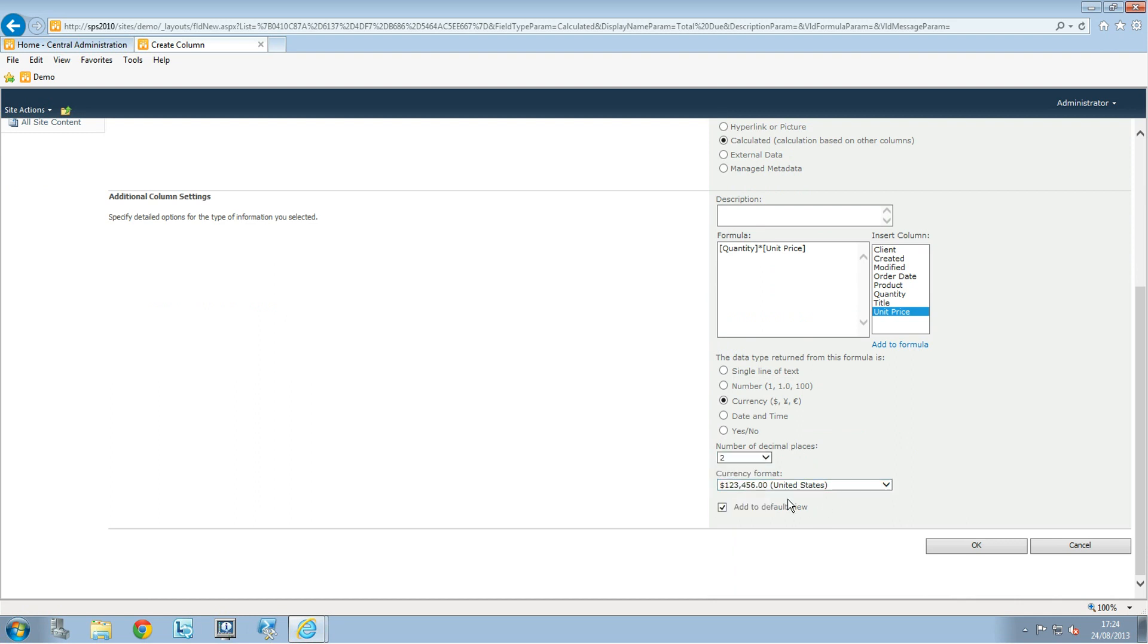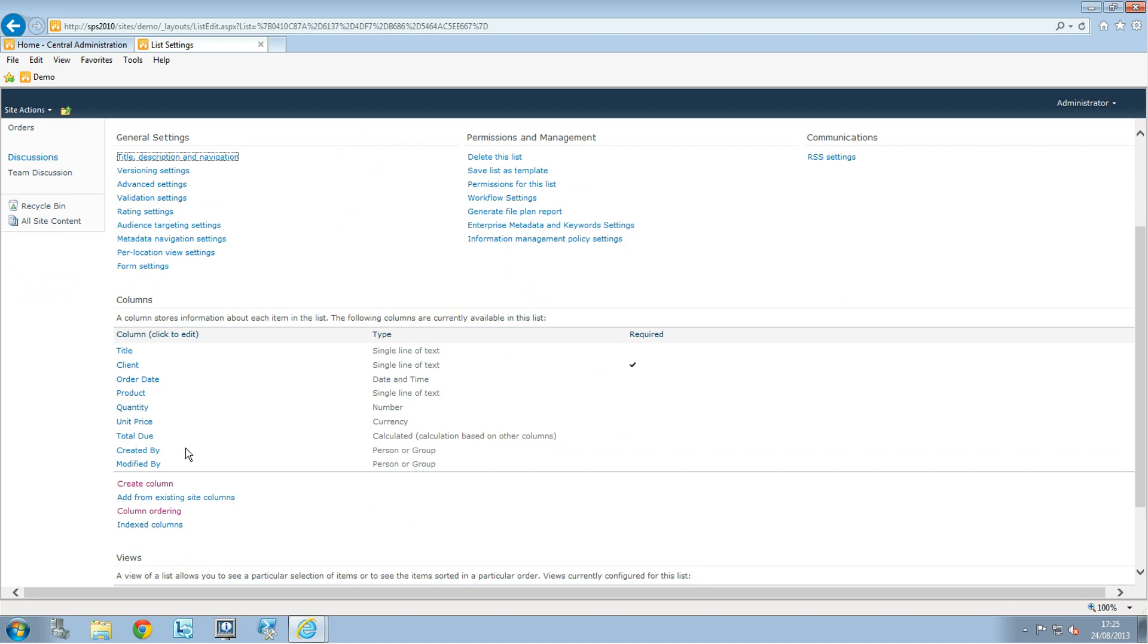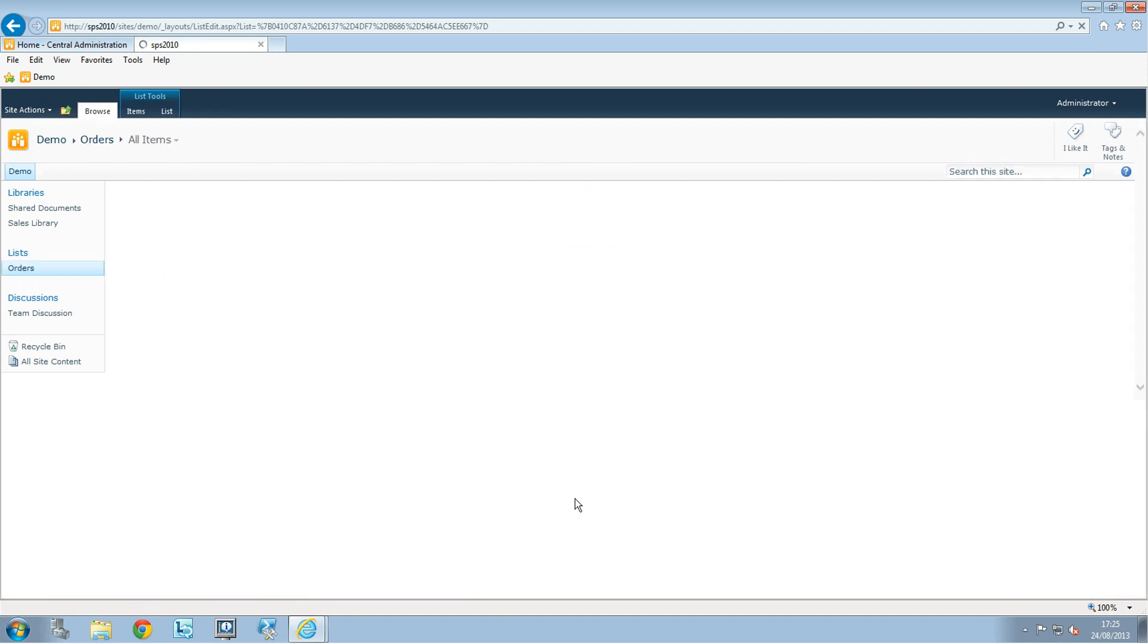You can choose to add the column to the default view if you want, then click OK. Now the column appears. Let's go back to Orders, and here it is—we have the column there.